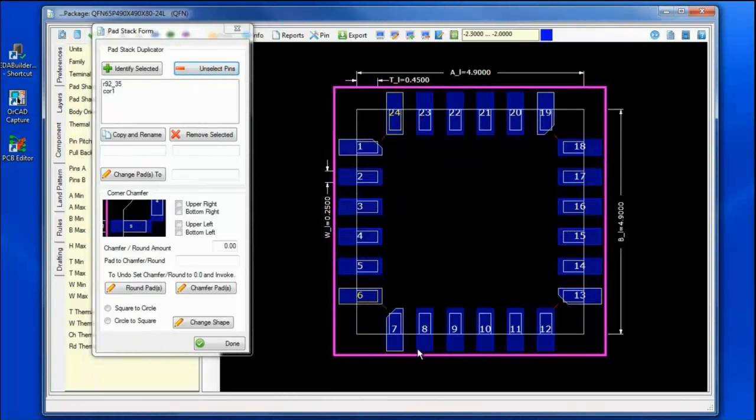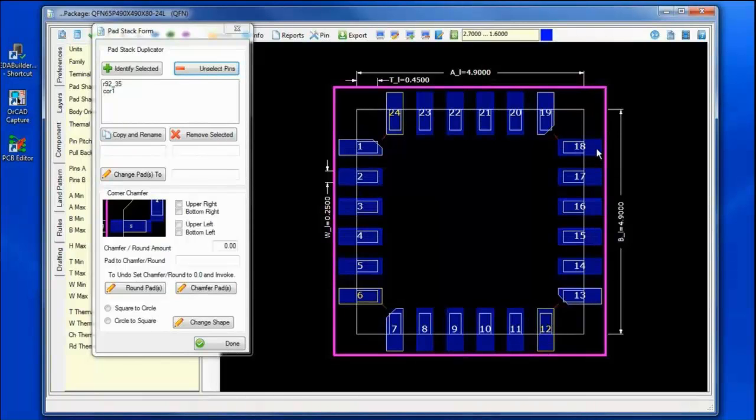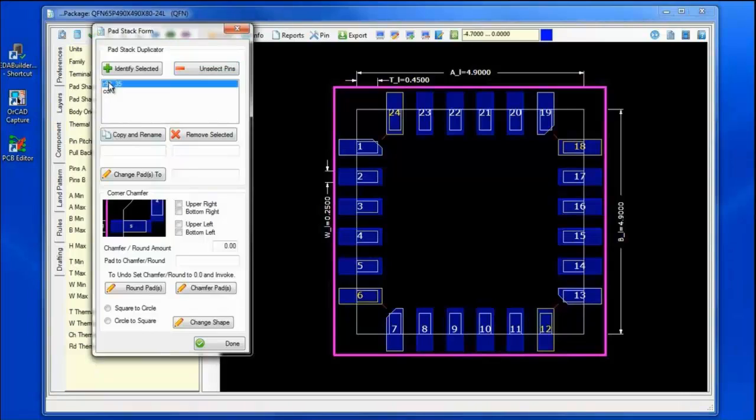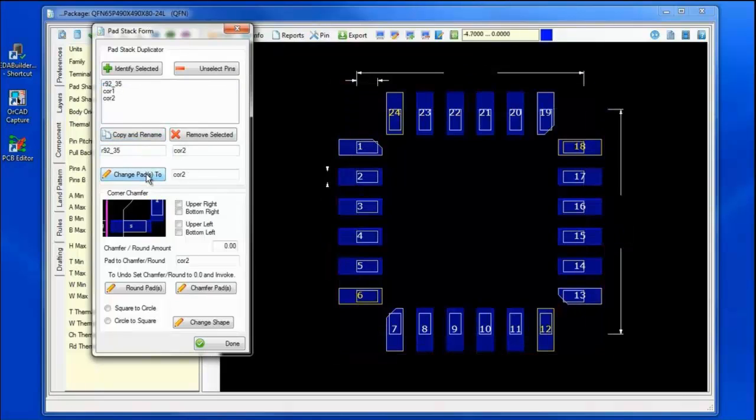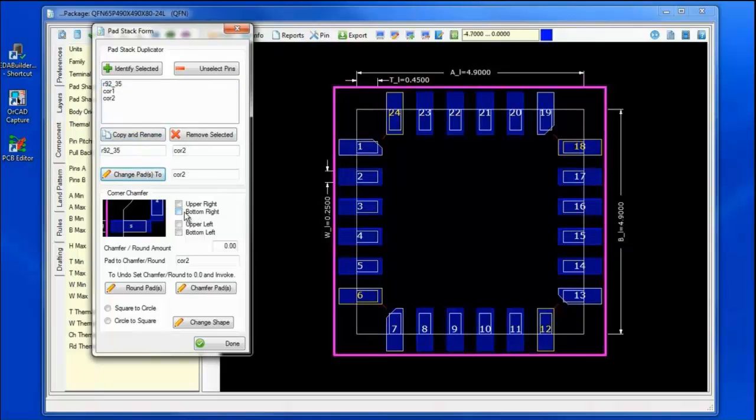Selecting the opposite four corners, I will perform the same function, giving it a new name, corner 2, and changing those pads to corner 2, and applying a chamfer to the bottom right.